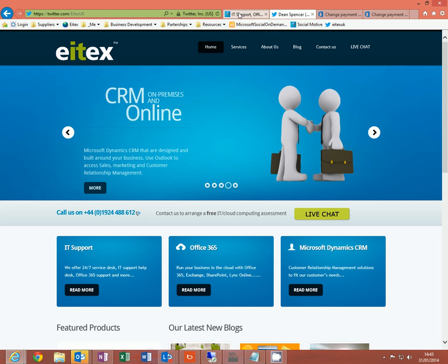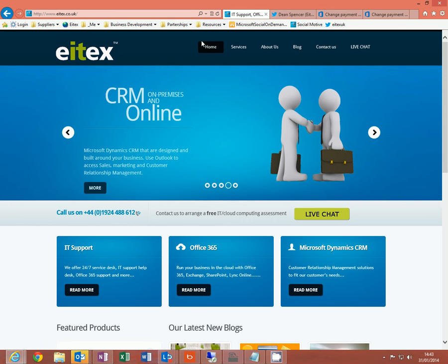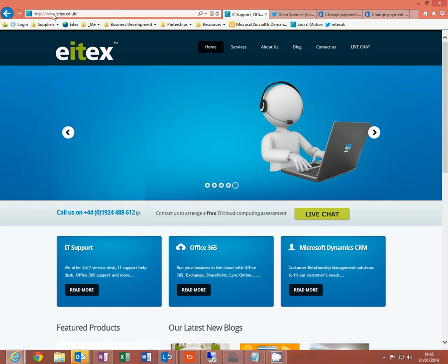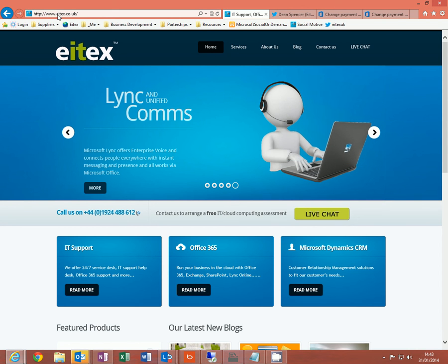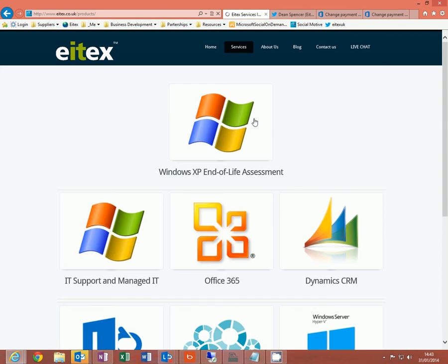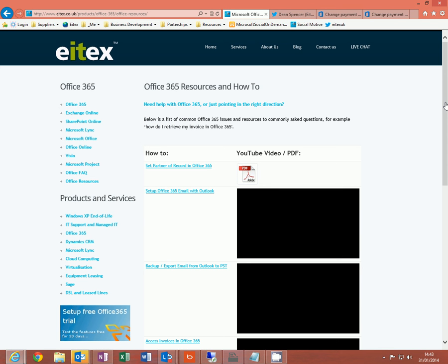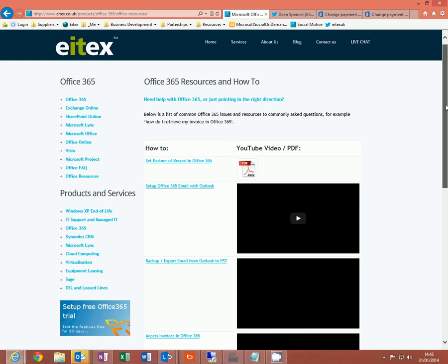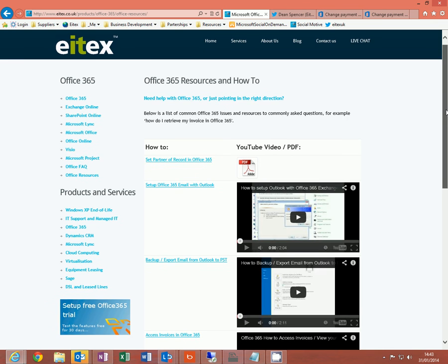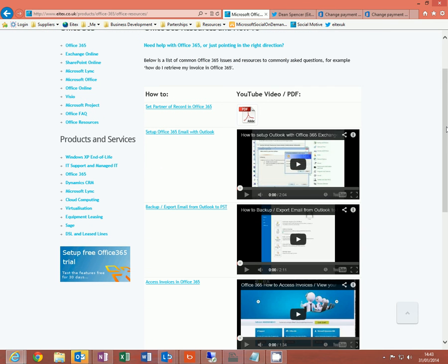Also, on our website ITechs.co.uk, click on services, Office 365, Office Resources and here are more videos which may help you with your Office 365 subscription.